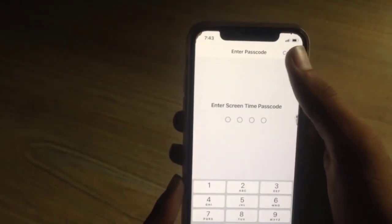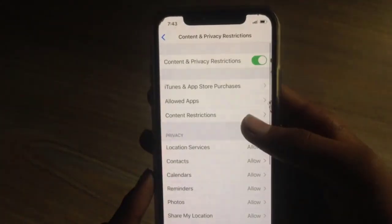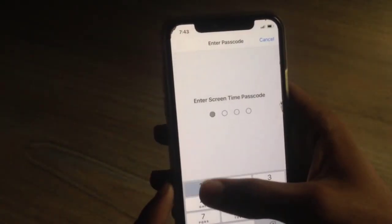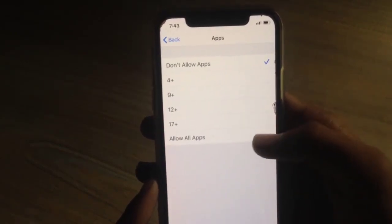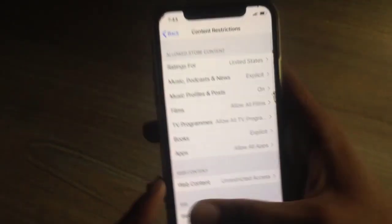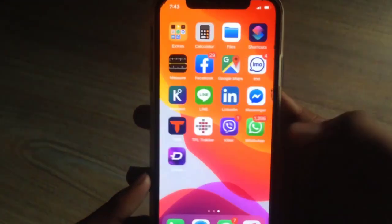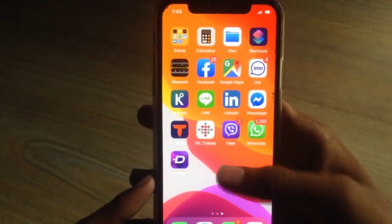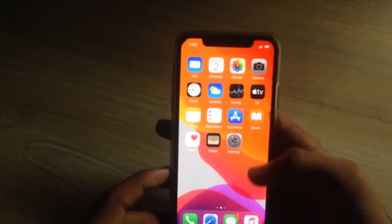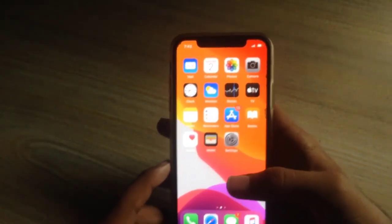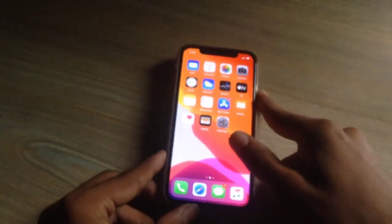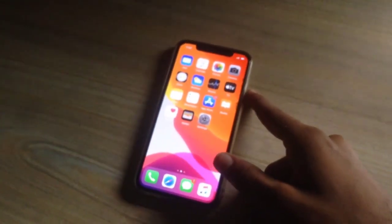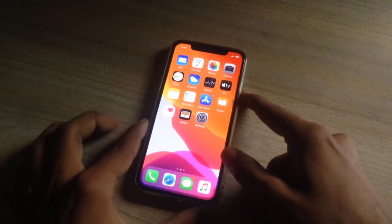Enter your desired passcode and that's it — no one would be able to change these settings without the password. When you unhide the apps by clicking Allow All Apps, you would notice that the apps show on the home screen in alphabetical order and not your previous arrangement. That's all for today's video, I hope this helped you.